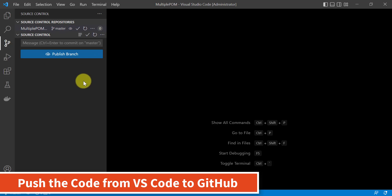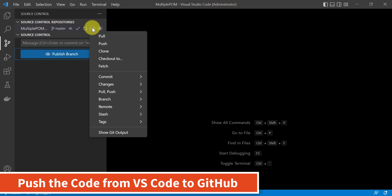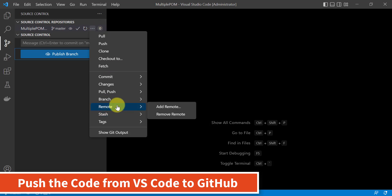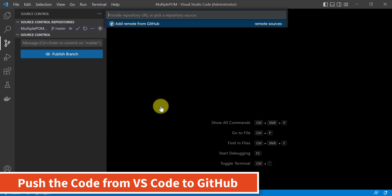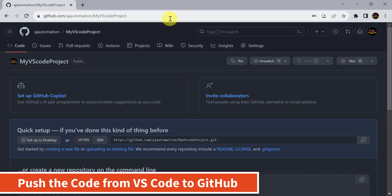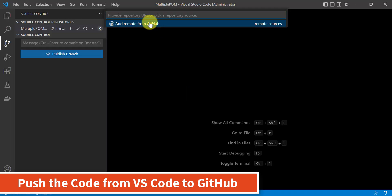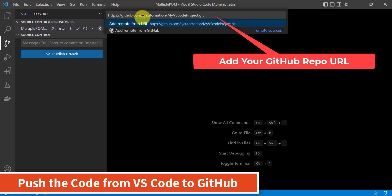We just need to push those files from our local Git to the remote repository. Click on the three dots, go to Remote, and click on Add Remote. We need to add our remote repository information — paste the URL we copied earlier and click on Add Remote. Then provide the remote name and hit Enter.